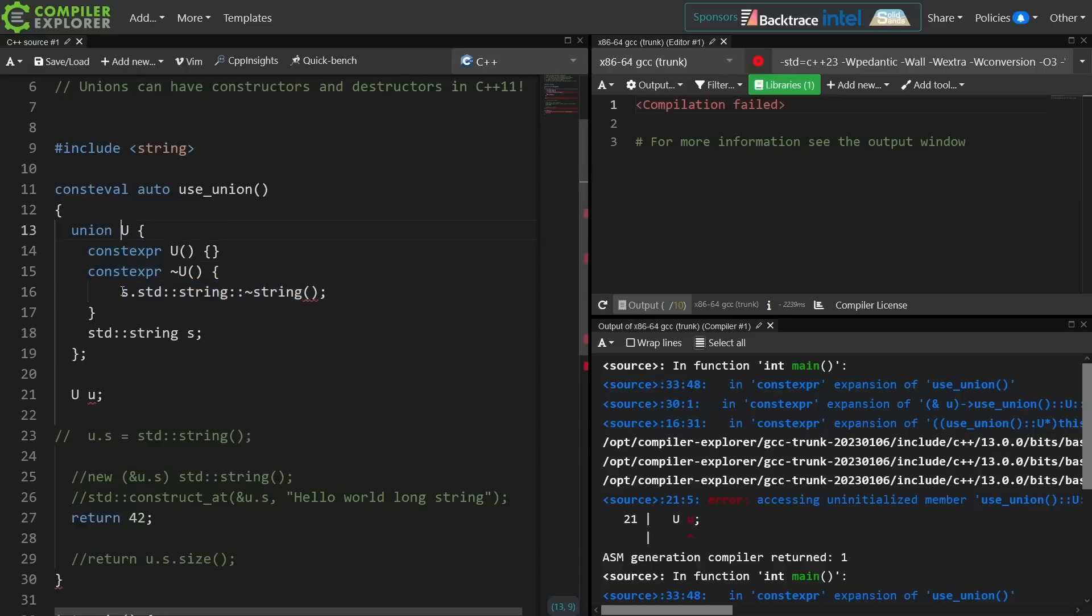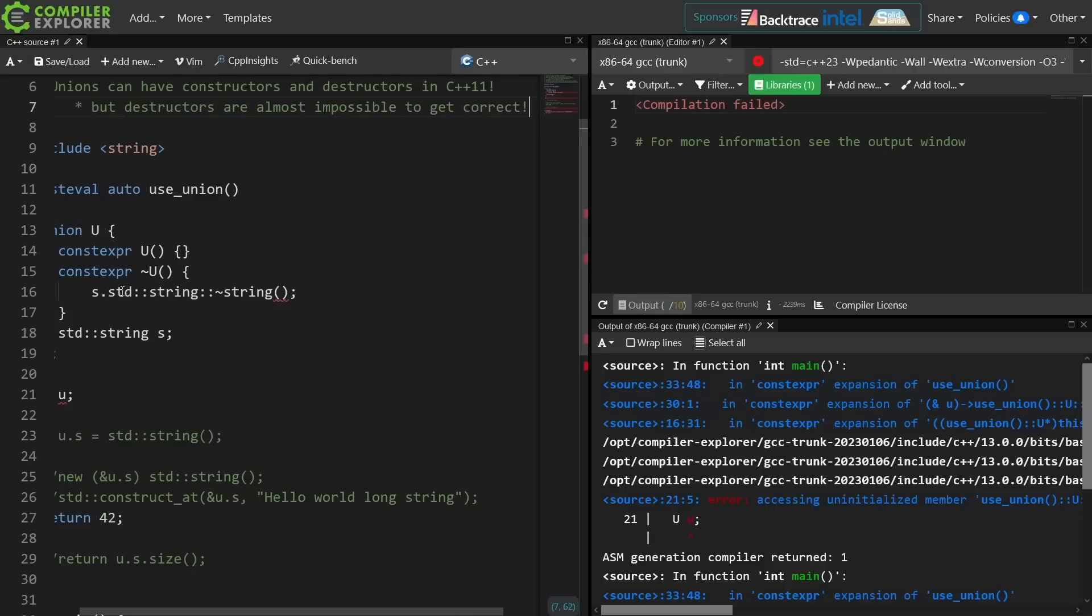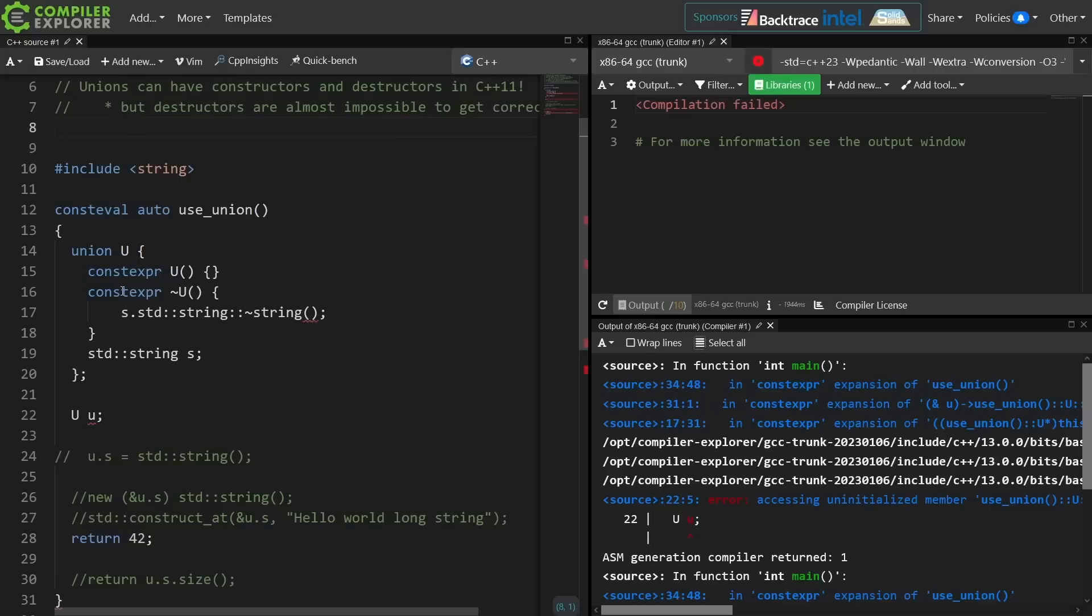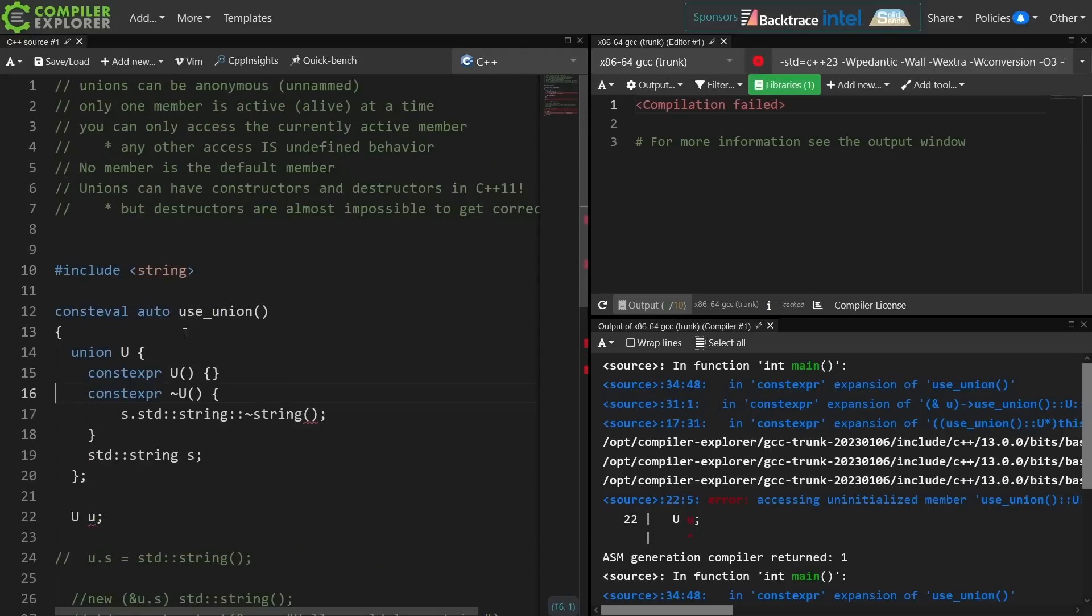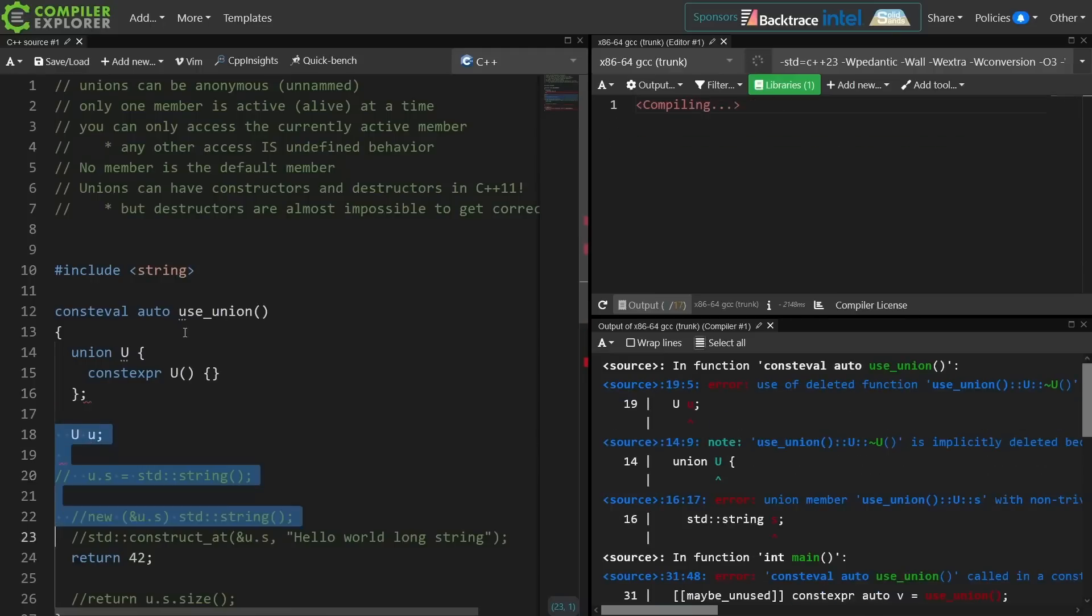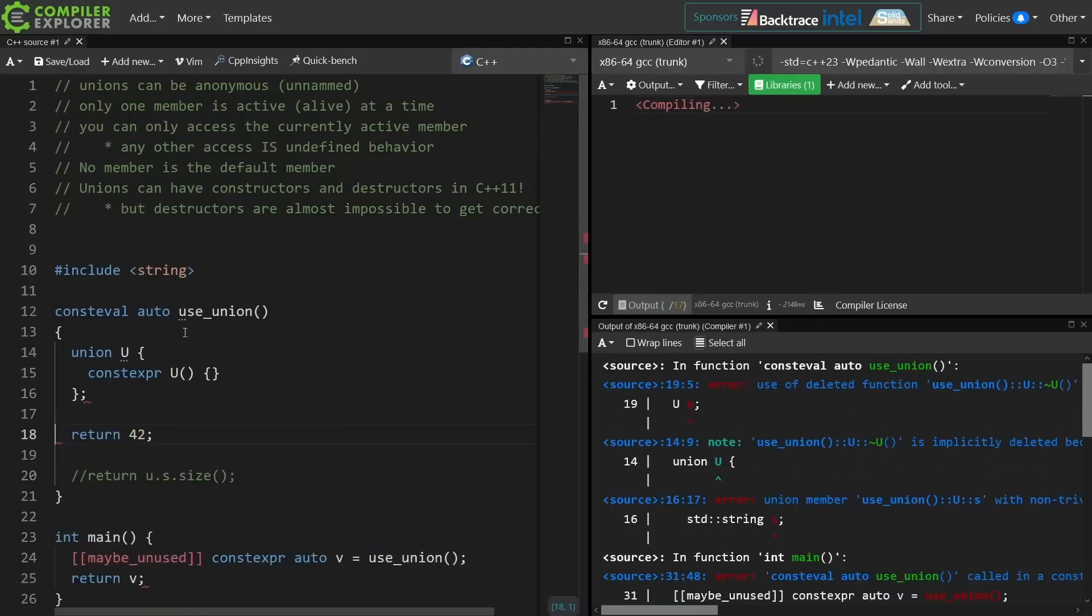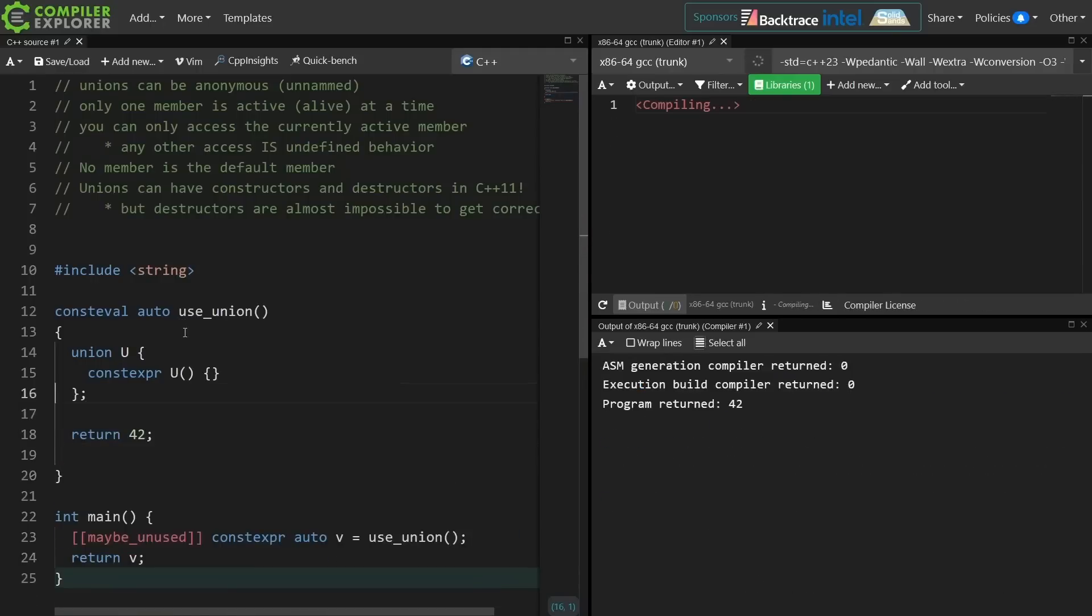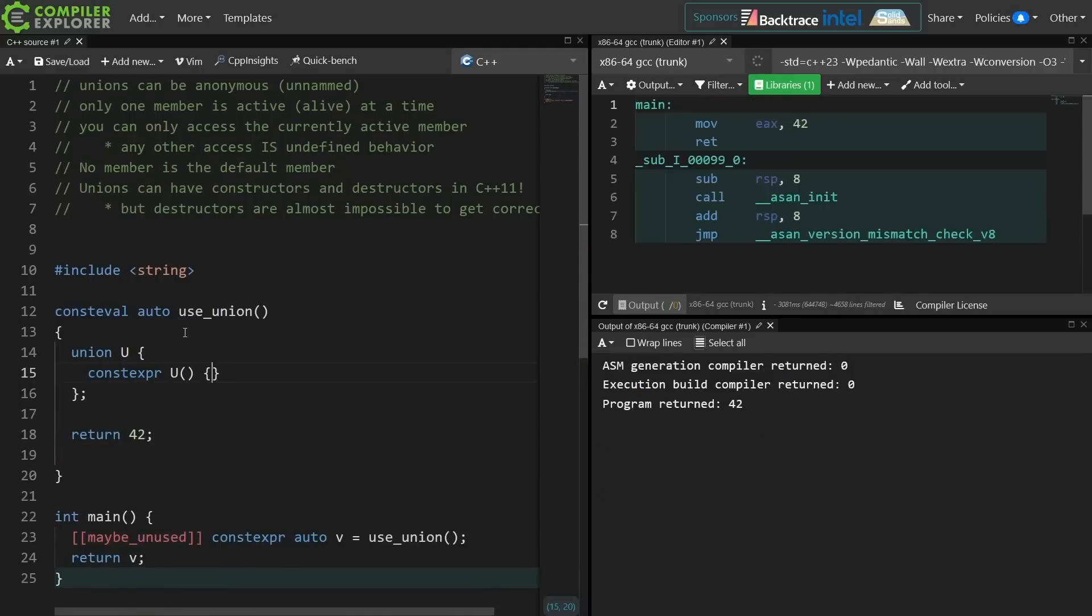So unions have constructors and destructors, but it's almost impossible to actually correctly use the destructor for the union, so that is unfortunate. So let's go back to the constructor and simplify this to using trivial types again, so we don't have to worry about the construction and destruction happening.